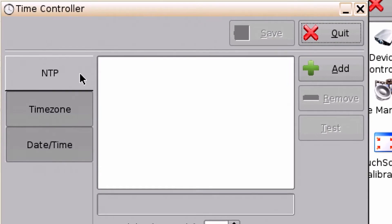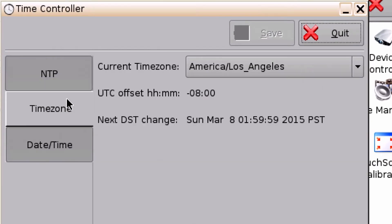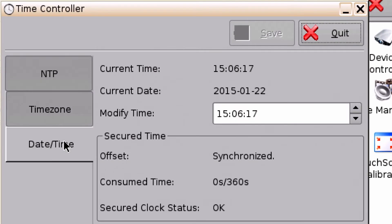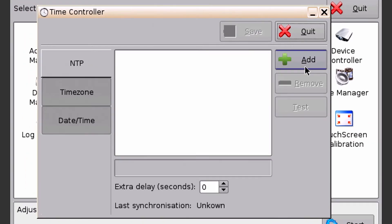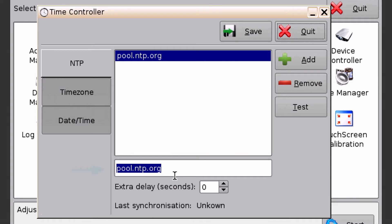From this window you can configure your NTP server, select your time zone, and adjust your time if needed. To add an NTP server, select add, type in your NTP address, and click save.